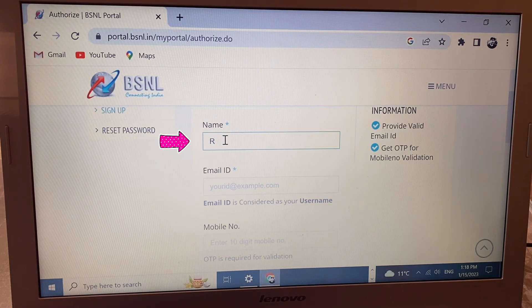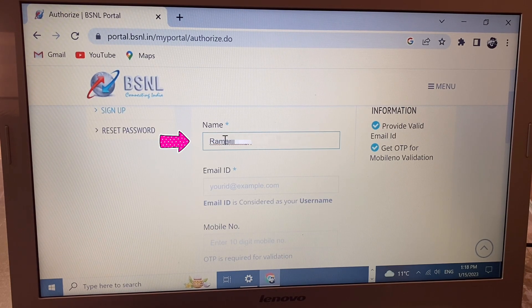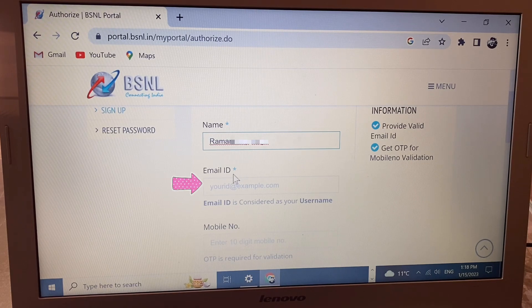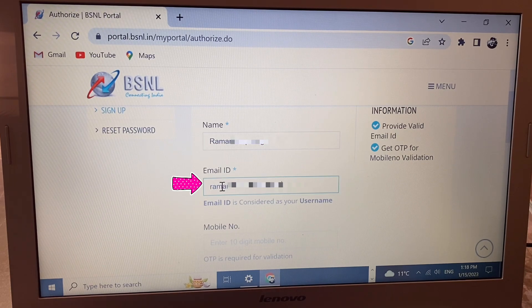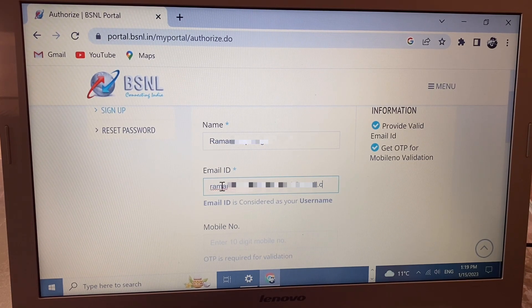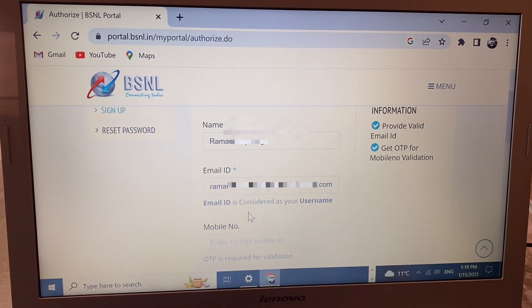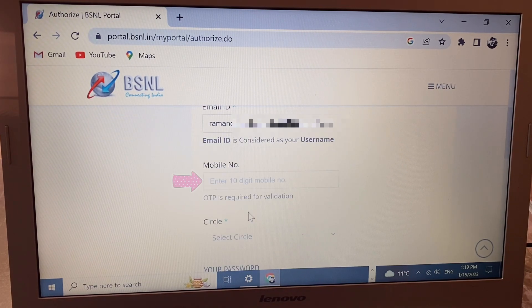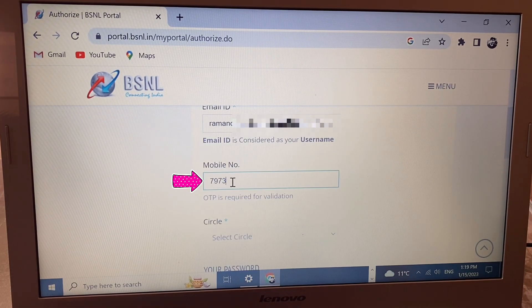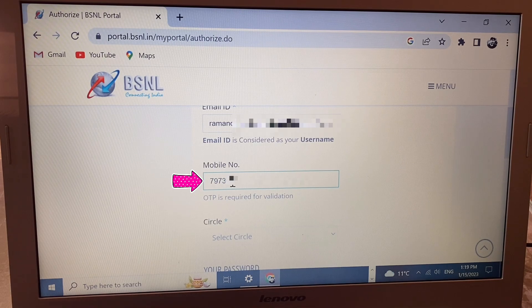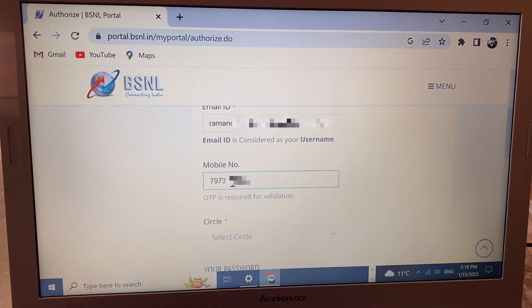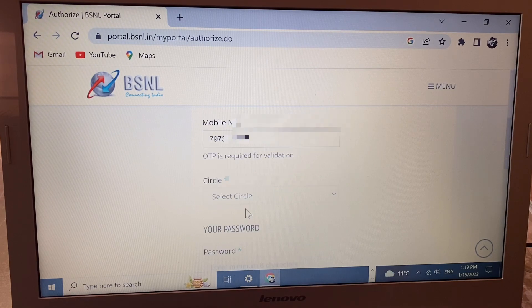Here write your name, and below write your email ID. Then write your mobile number - you can use any company's number here, not just BSNL. There's no problem with that. Next, see the circle option - click and select your state. If you're from Haryana or Rajasthan, select accordingly. I'm selecting Punjab.